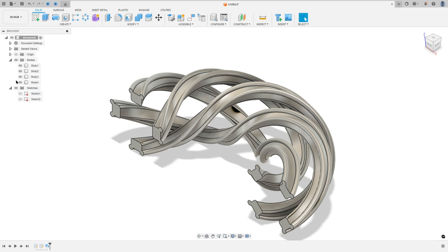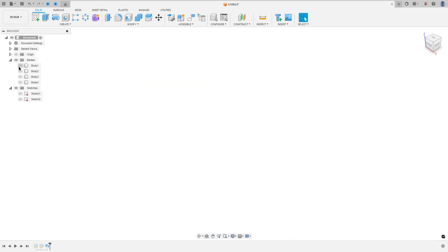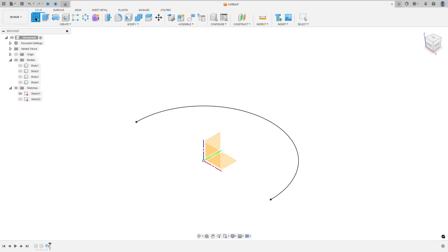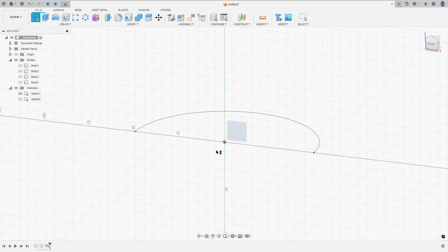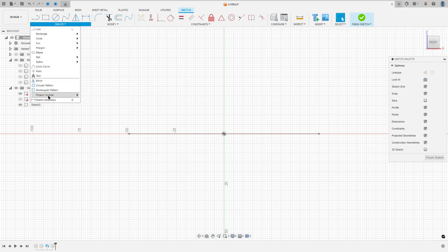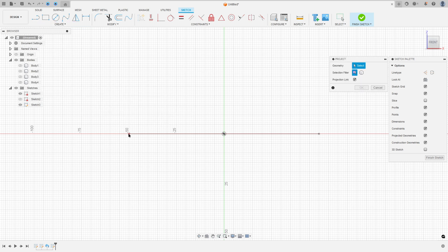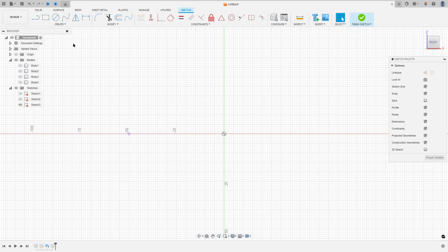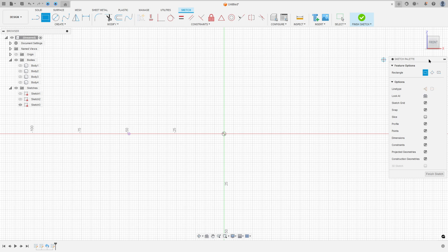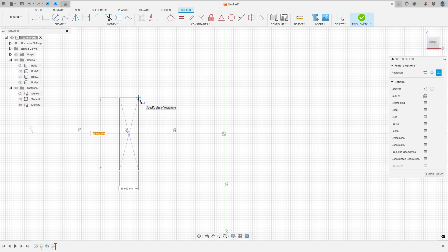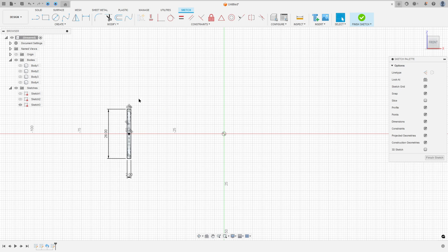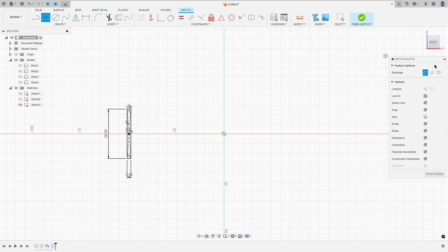Now I will hide these bodies a little bit. Show Sketch 1 and go to create and select the front plane. Go to create again, select project included, select this point here and press OK. Hide Sketch 1. Go to 2 point rectangle, select the center rectangle, click here at this point, make a rectangle here 26 mm by 2 mm, and make another rectangle here in the same point but 2 mm by 26 mm.